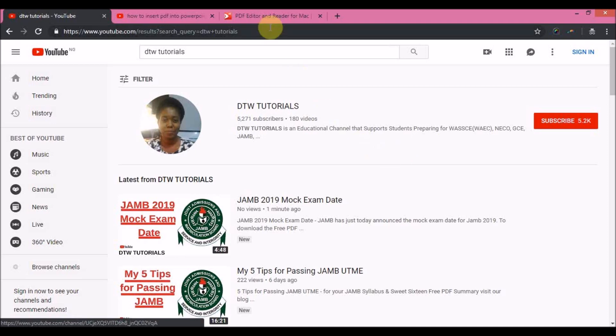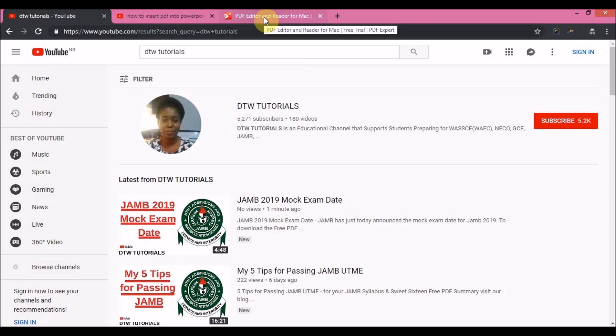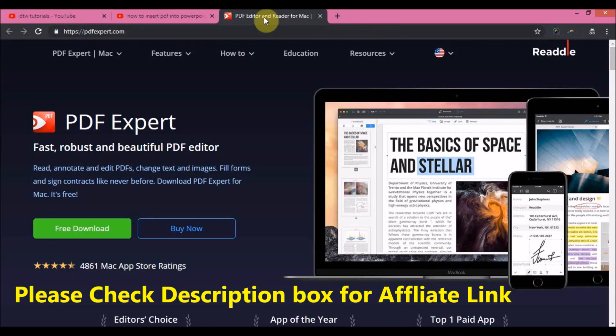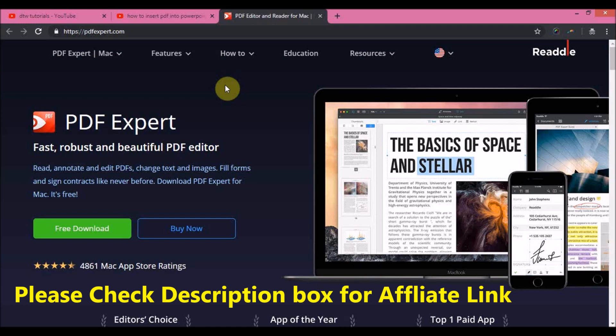Purchase it from my affiliate link, and if you purchase it through my affiliate link, DTW Tutorials is going to get a commission which will enable us to create more video content for students here in Africa.